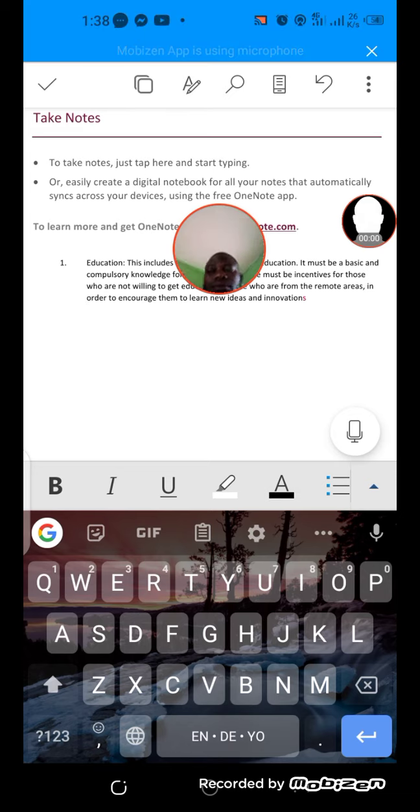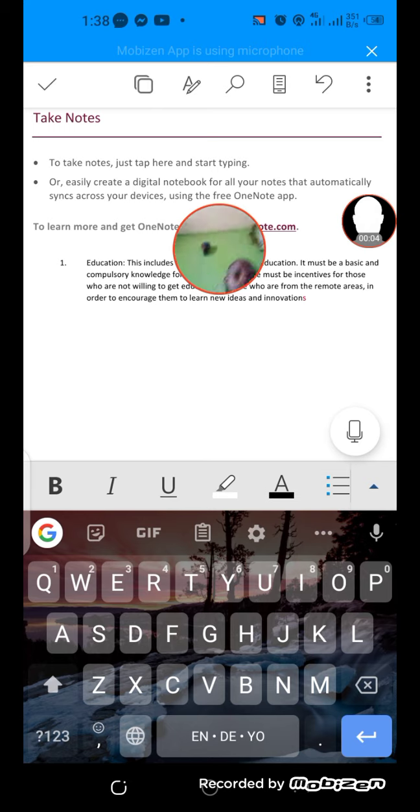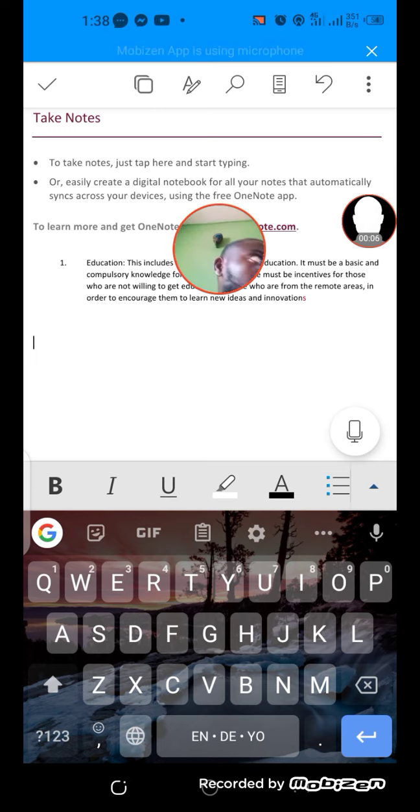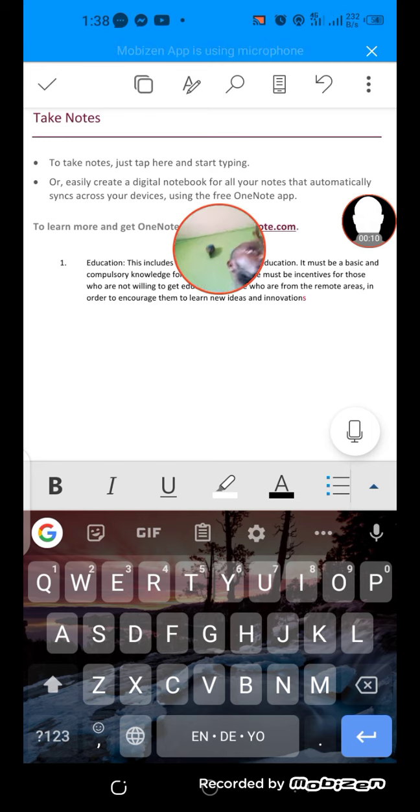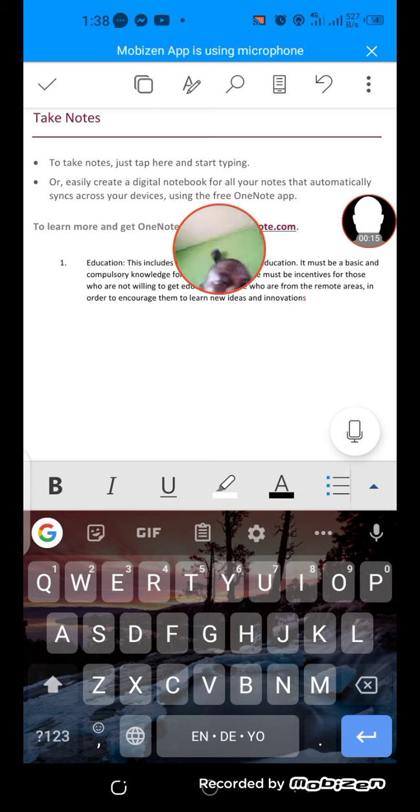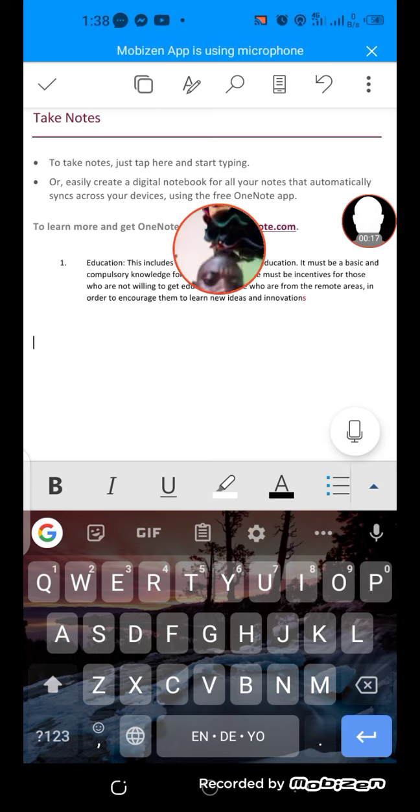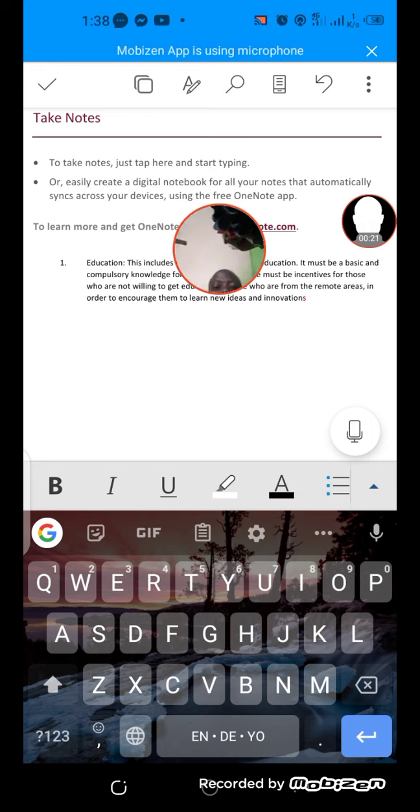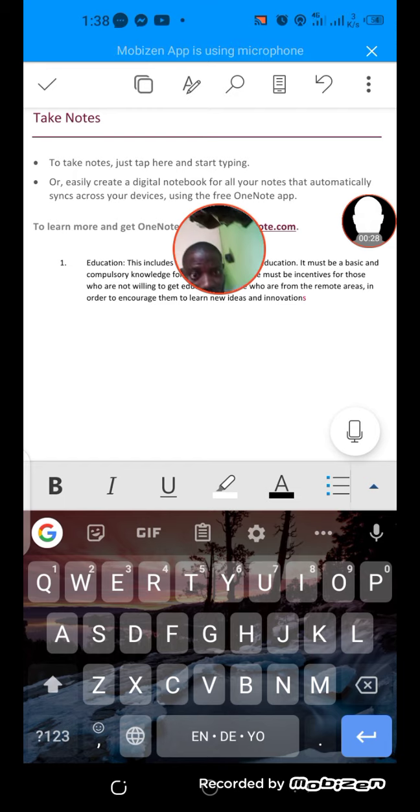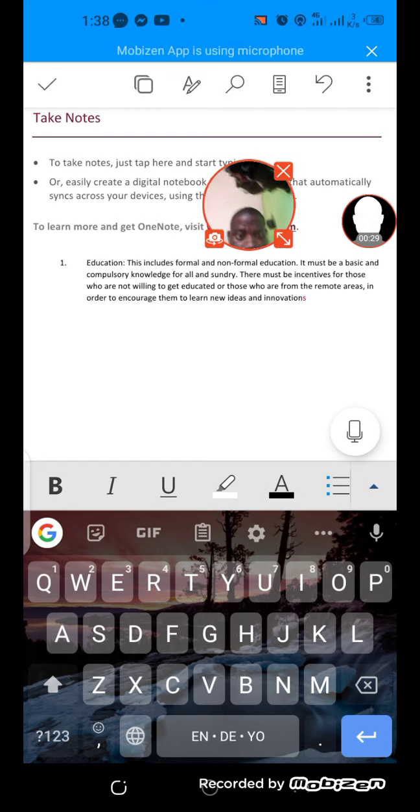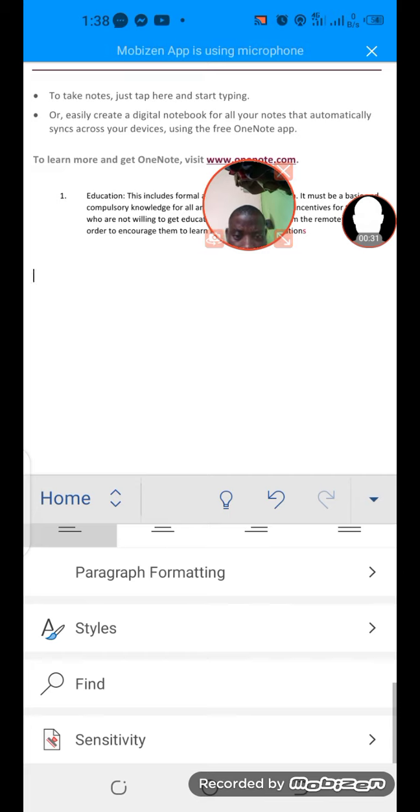Now we're going to be talking about text boxes and how to insert them. Text boxes are part of what gives your documents feel and customization. You can insert text boxes by going to the Insert menu.